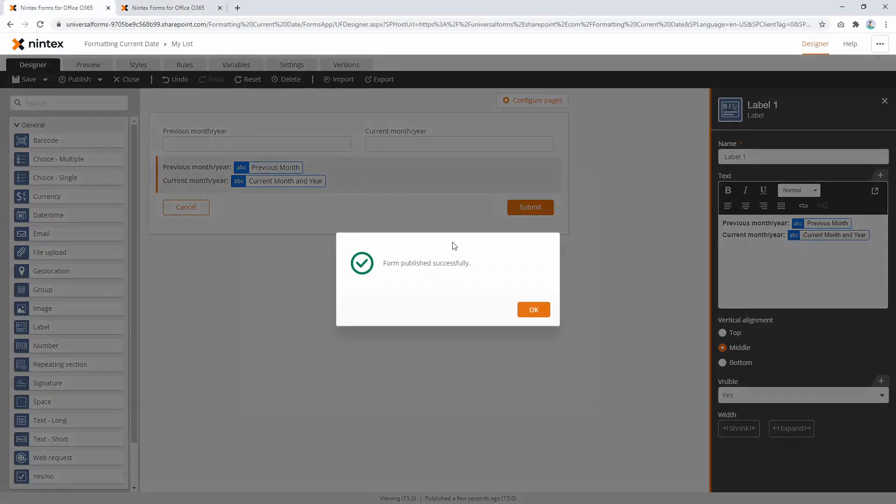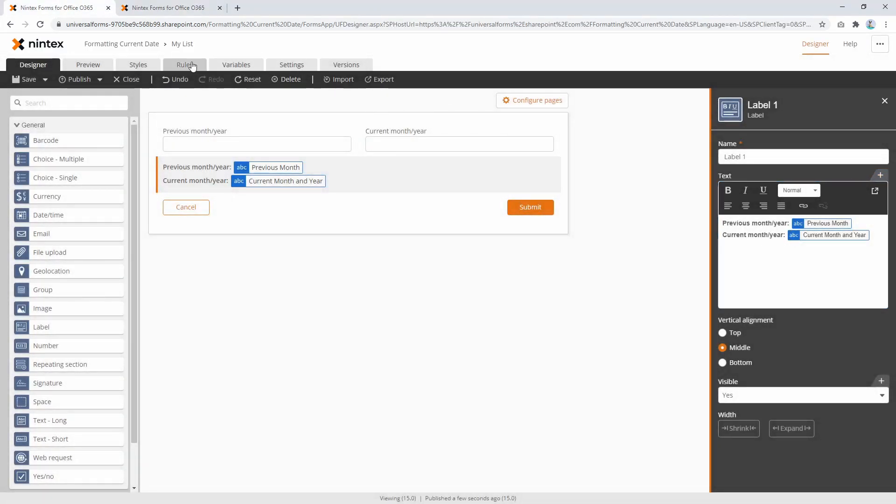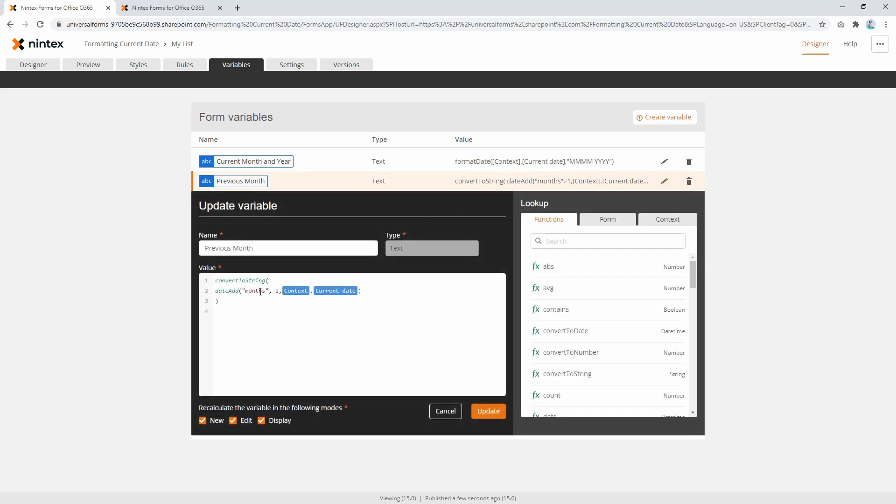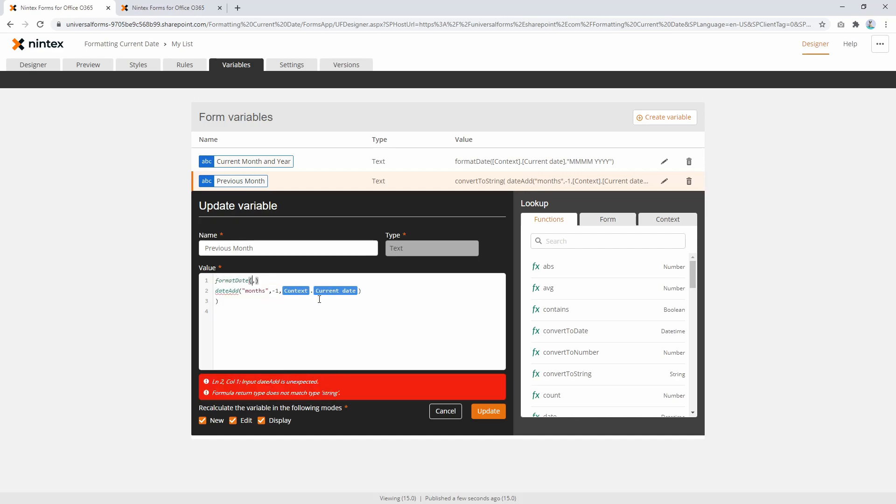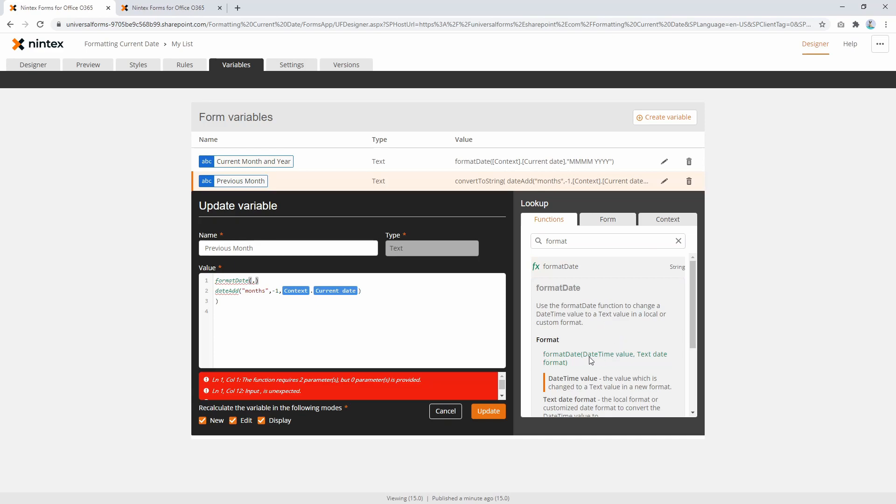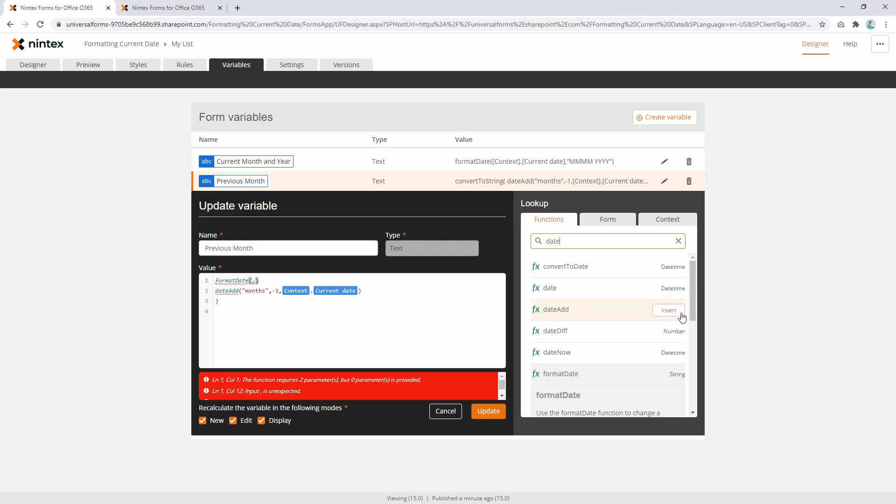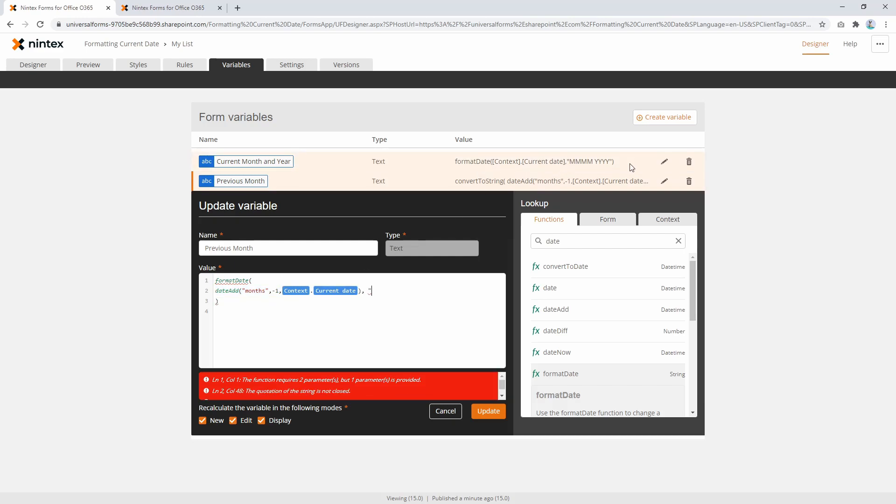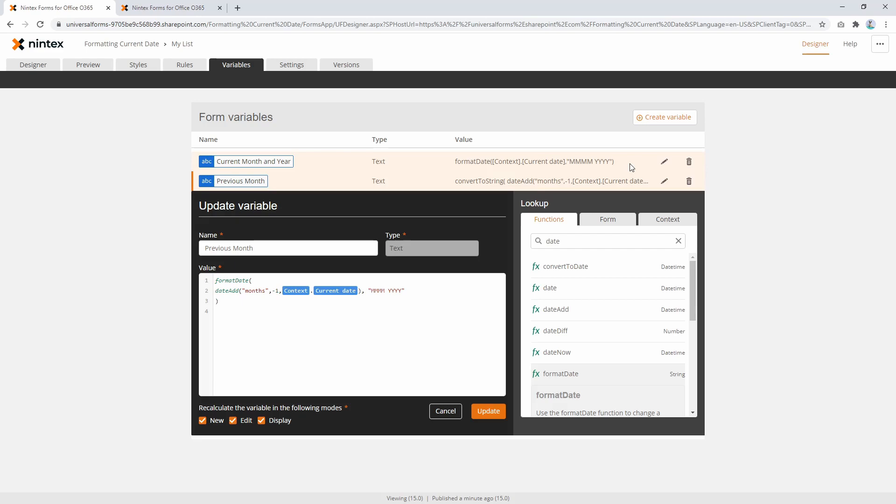Let's go back to our variables. Previous month: we've got date add months subtract one. Date add and subtract is a bit weird, but that's fine. Now what we need to do is actually format the date like the previous one. We replace convert to string with format date, the same as before. Now you'll see the same function syntax. We go format date, and what it's expecting is you to pass in a date time value. Fortunately, date add returns a date time, so that's already in the right structure. This section here is returning a date time, so we can put the comma and copy the same syntax we've got here—four M's, four Y's—and we're good to go.